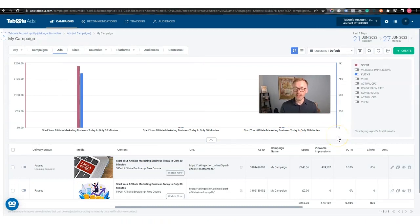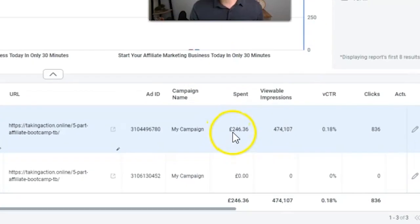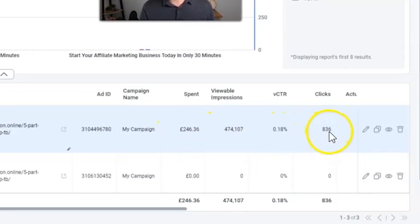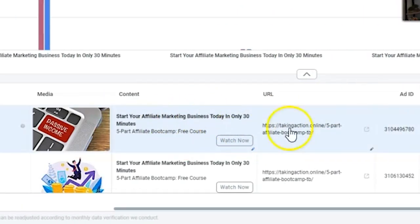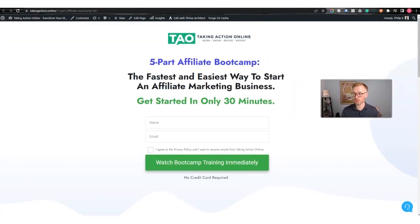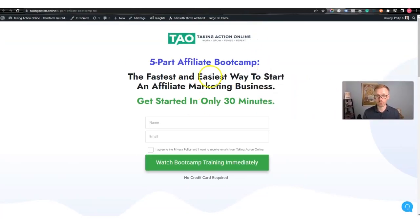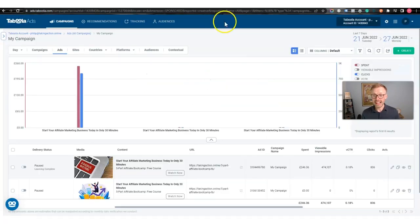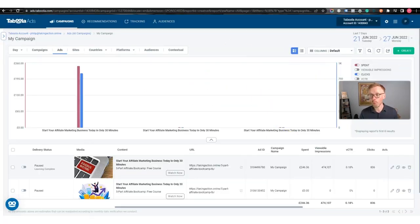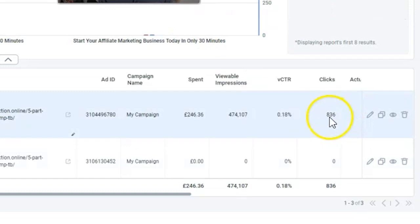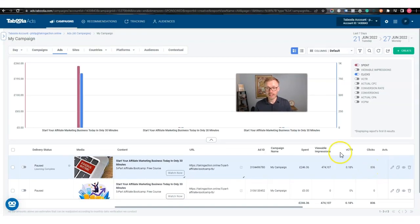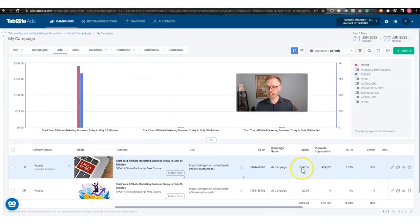Here you can see I've been running an ad for the last few days. I've spent $300 and got 836 clicks. This ad ran to this page — I was just trying to get some leads for my five-part affiliate bootcamp. Guess what? It failed. Out of the 836 clicks I didn't get that many leads, so I stopped it.